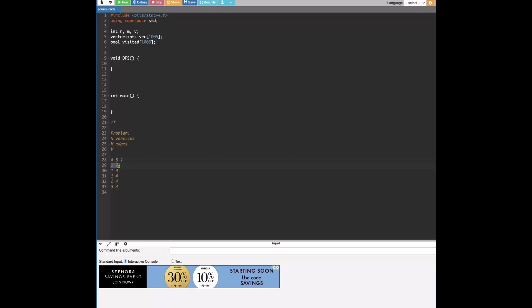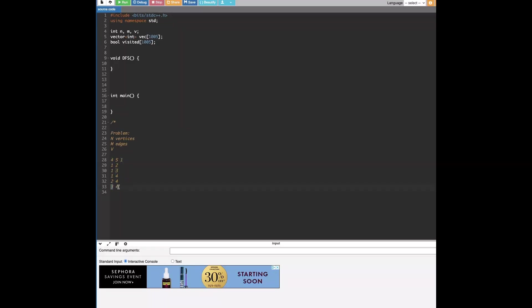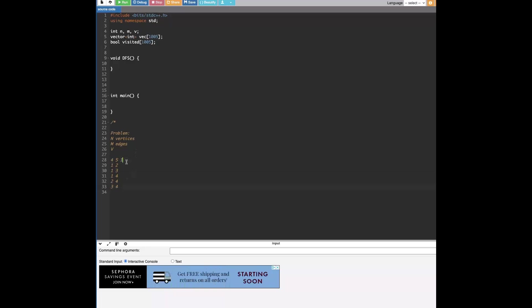And we're given that, let's just say node 1 is connected to node 2, node 1 is also connected to node 3, node 1 is connected to node 4, node 2 is connected to node 4, and node 3 is connected to node 4. And we're starting at, yeah, let's just say we start at node 1.